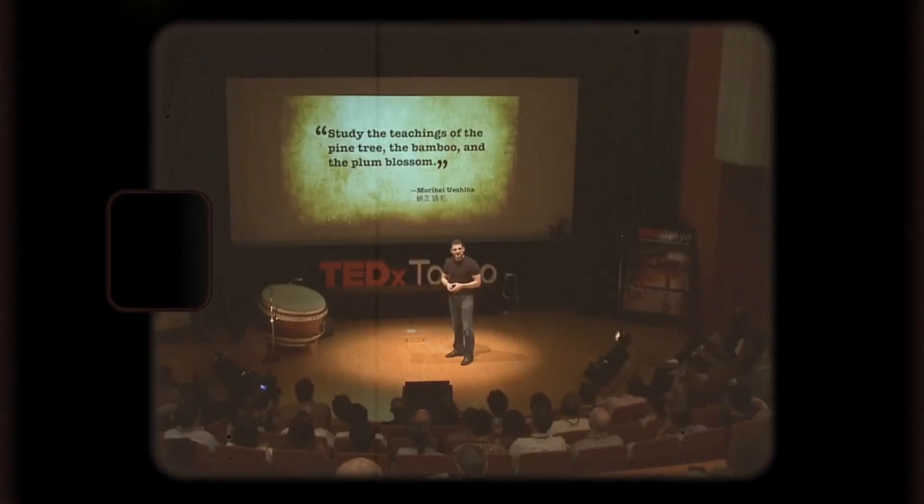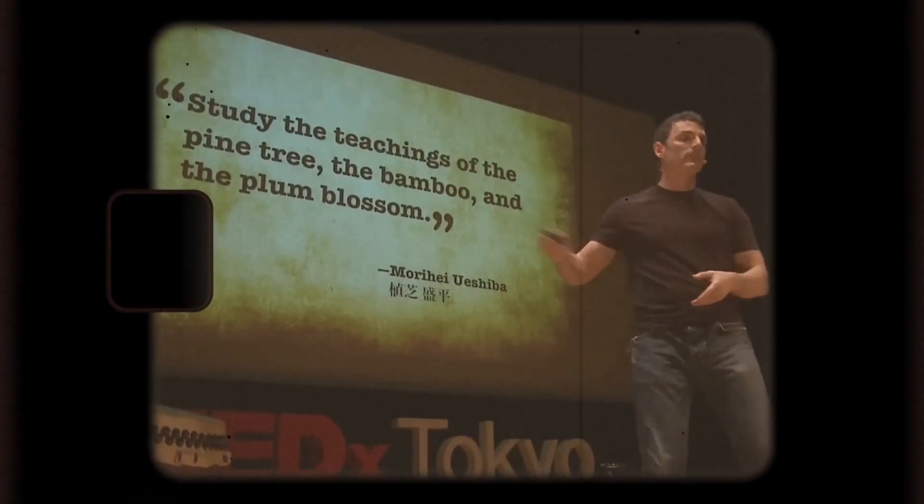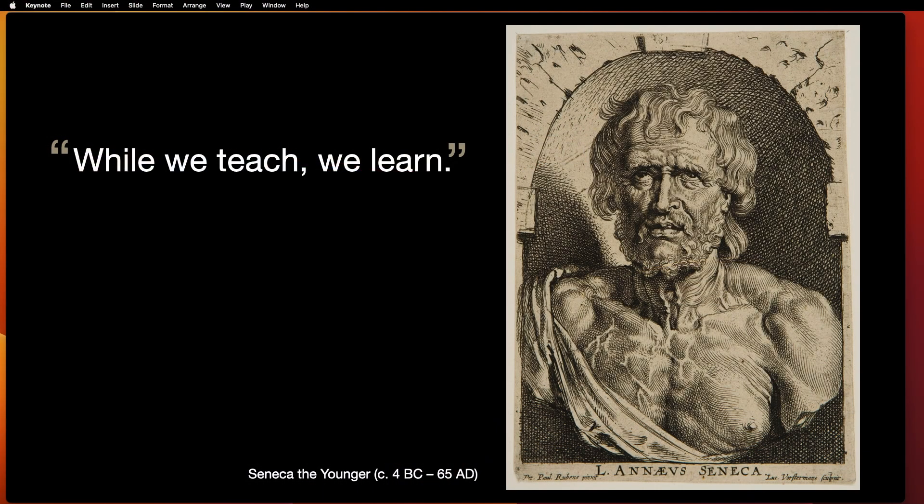We all know that using quotations in a presentation can be really effective. But the thing is, they can't be too long. So they're best when they're short like this.